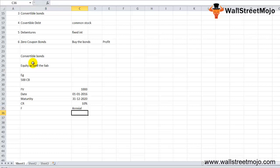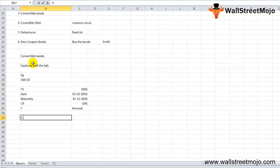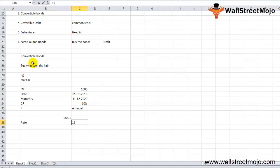The coupon rate is 10% and the frequency is annual. This means that one bond is equivalent to 5 equity shares, that is a 5:1 ratio at the time of maturity, and the rate prevailing in the market is 15%.